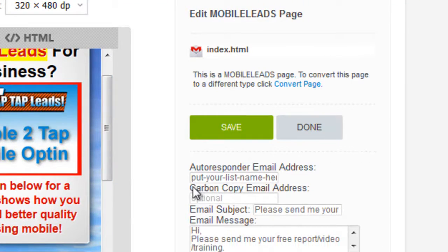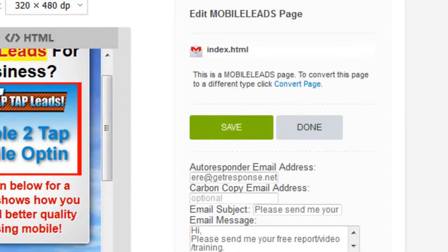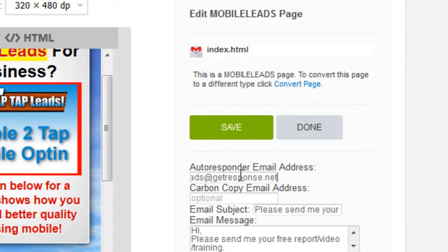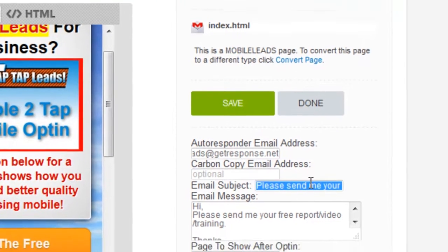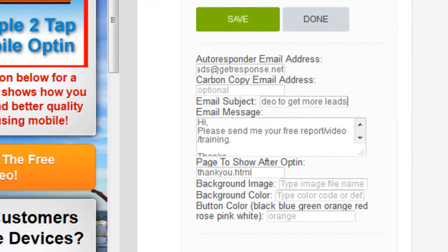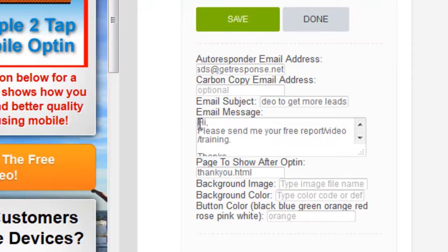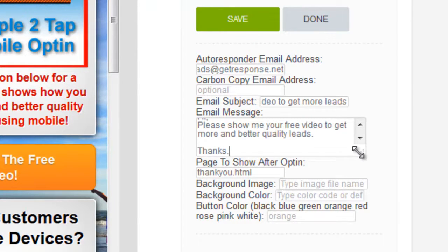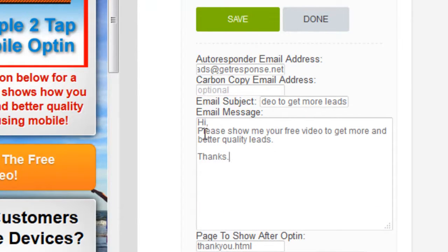The next thing to do is put in your email autoresponder. In this case I'm using GetResponse. GetResponse works really well with this because they don't require double opt-in, and that's a good thing because they're actually already sending us an email asking us to send them information. The next thing to put in is the email subject, and then we're going to put in the content that they're going to send us in the email.